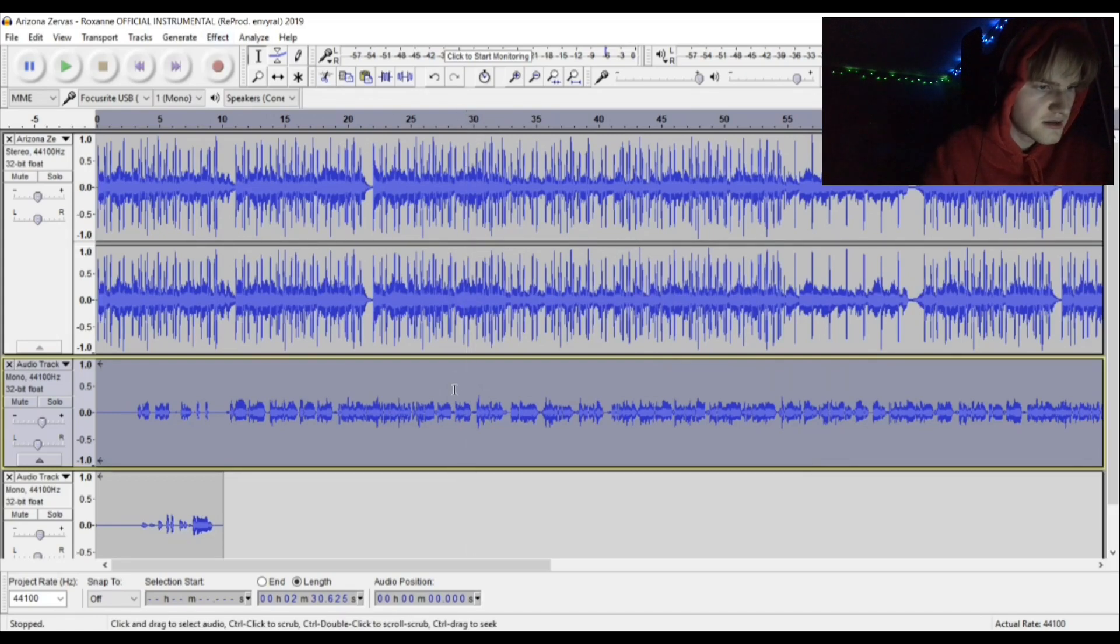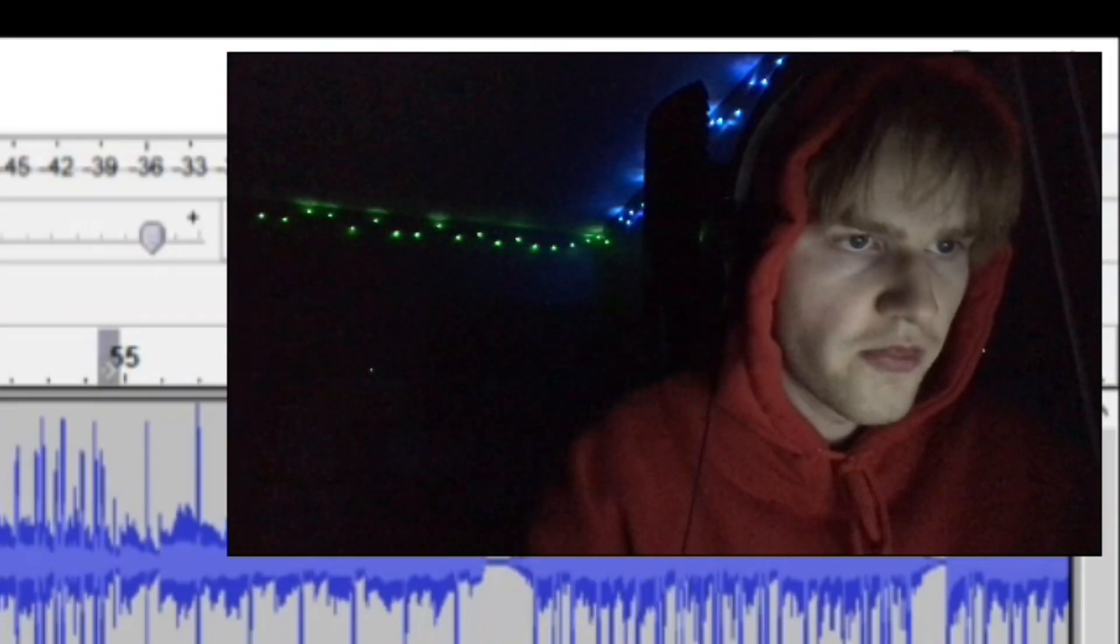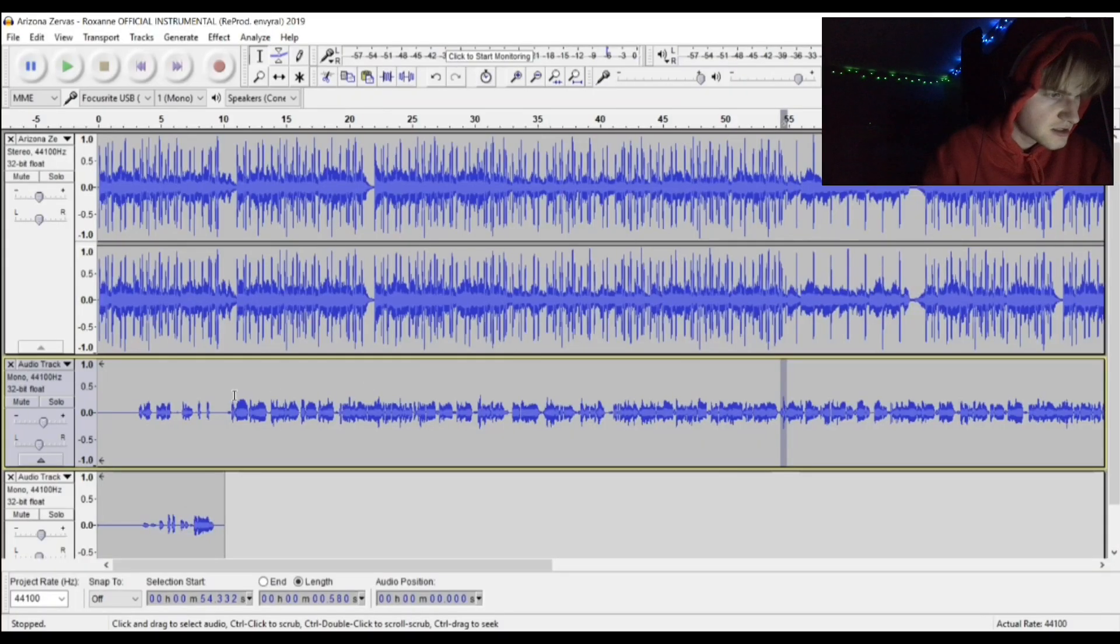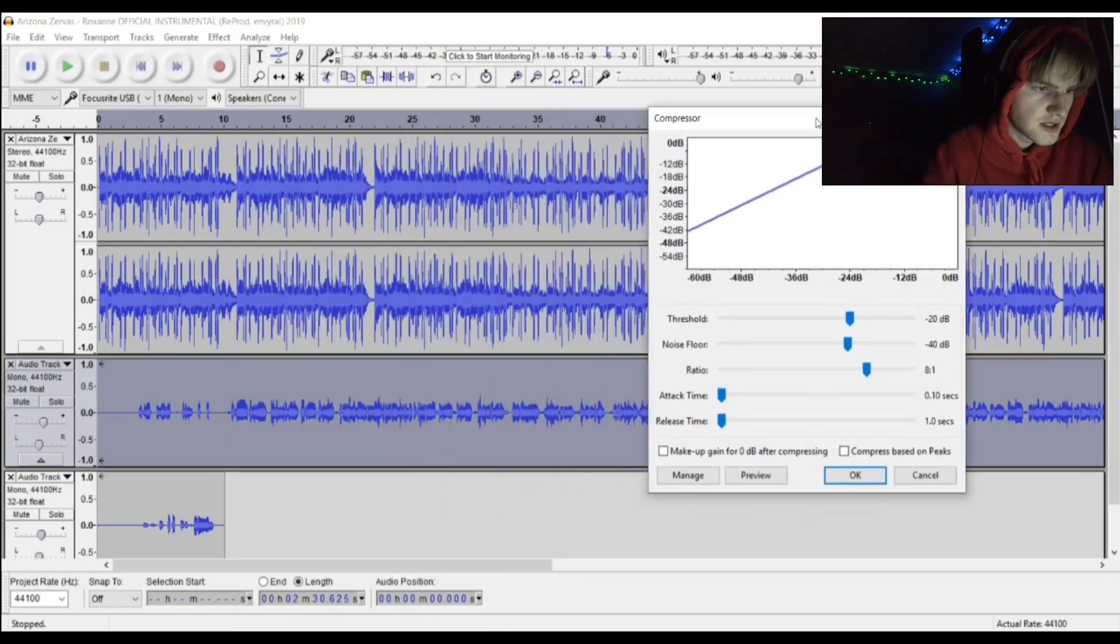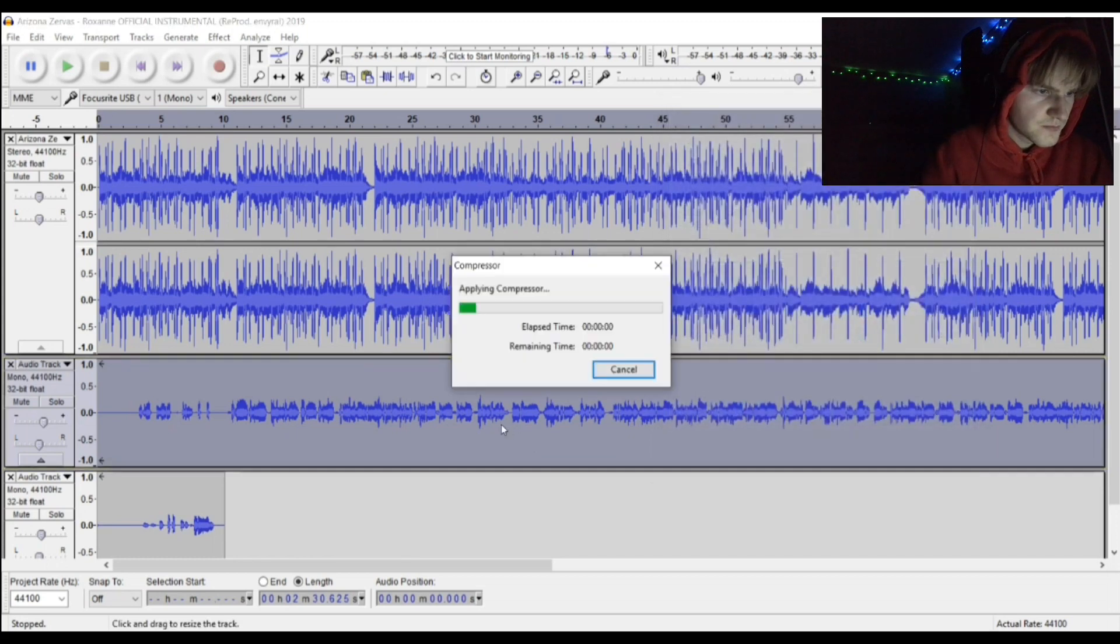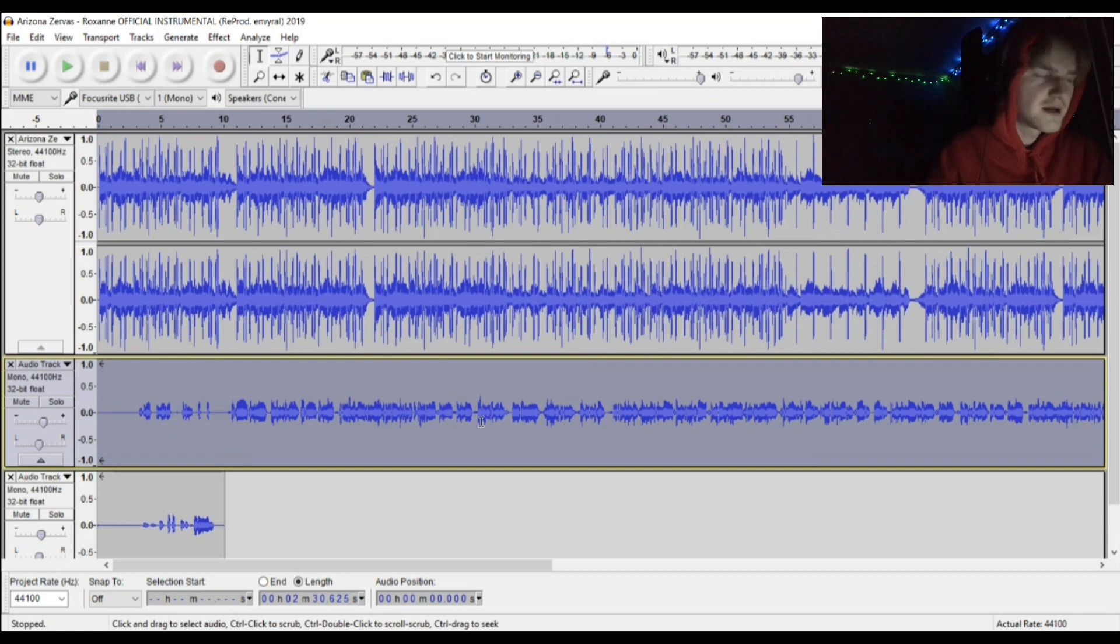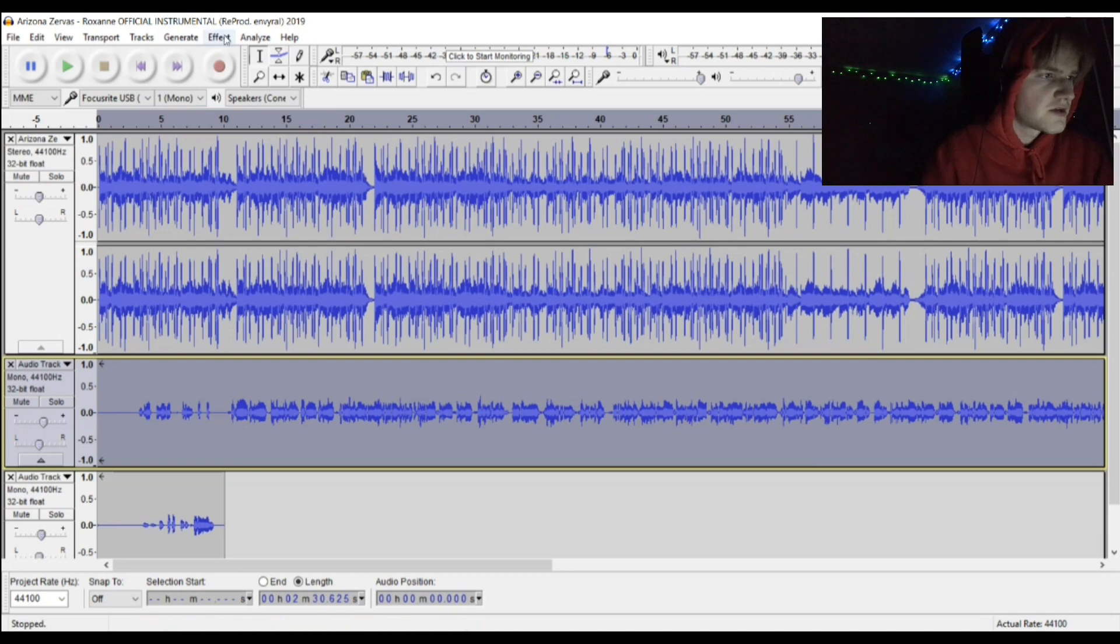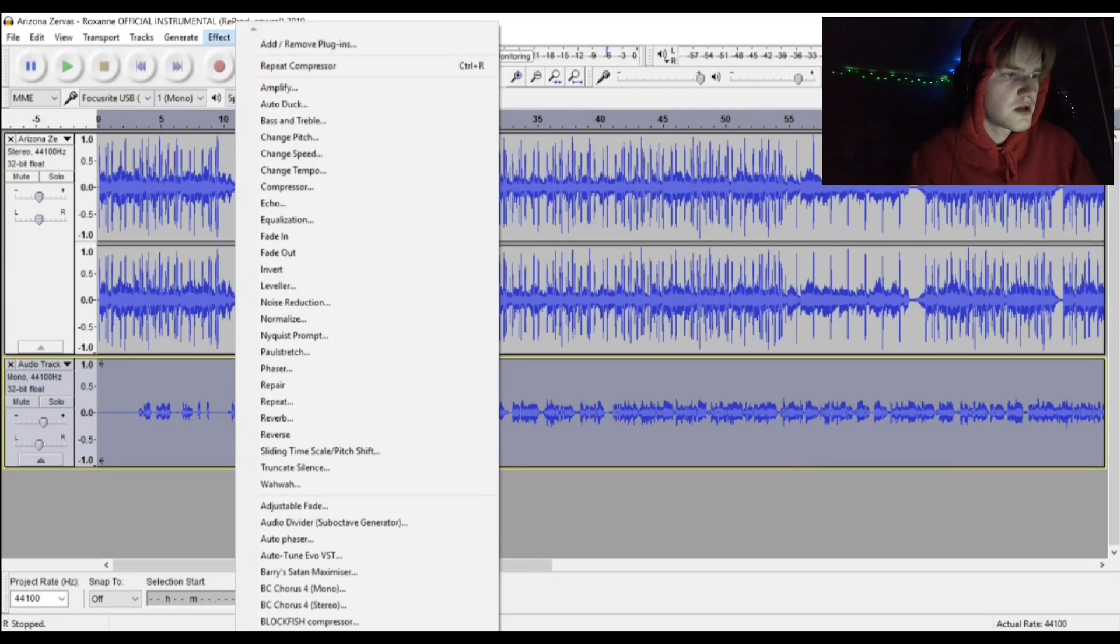You want to go ahead and do compressor because you see these high points here that will hurt your ears. You see how it hardly changed—don't worry about it, that'll happen. Compressor does its job.